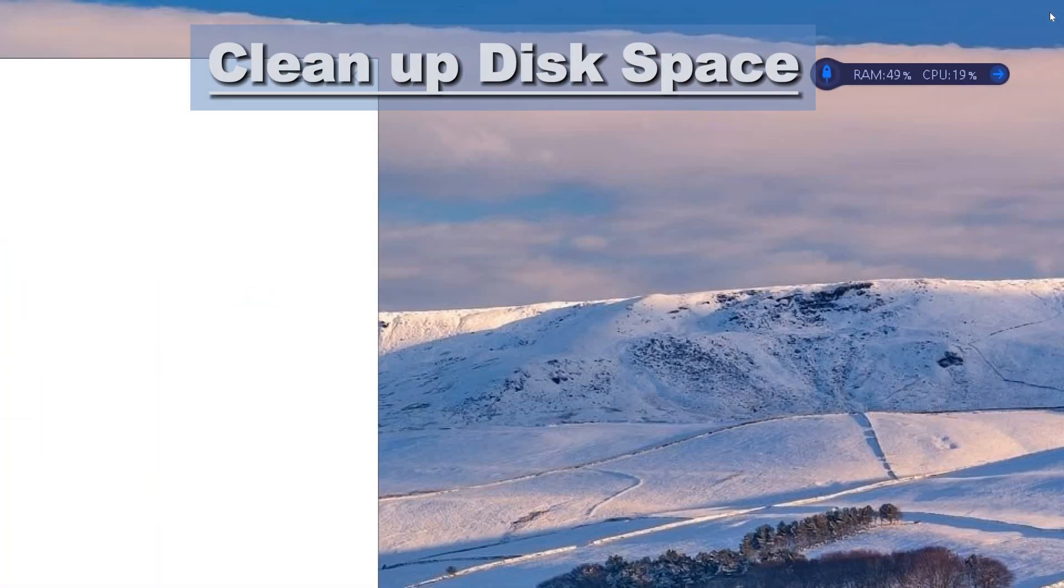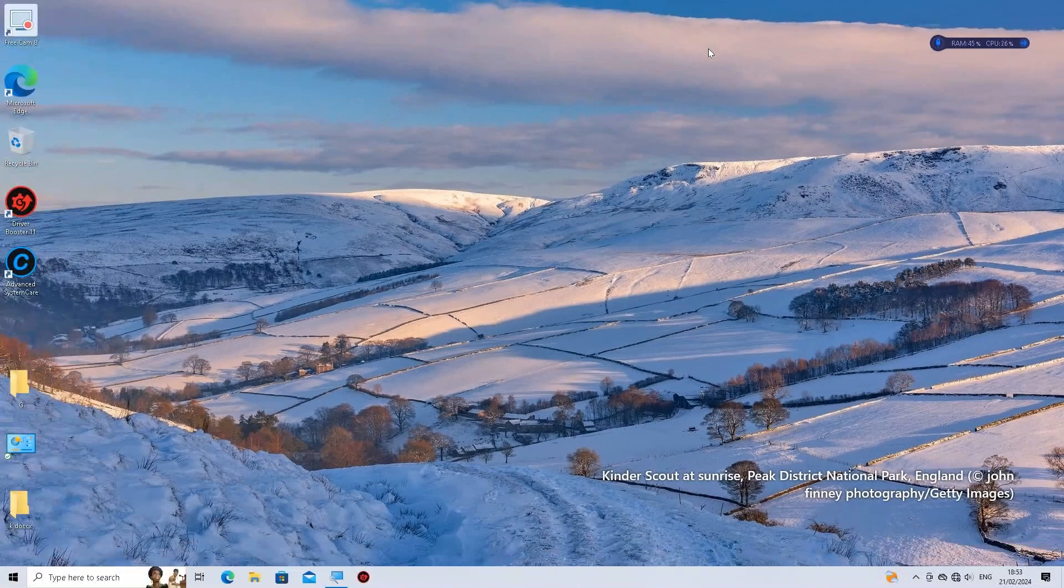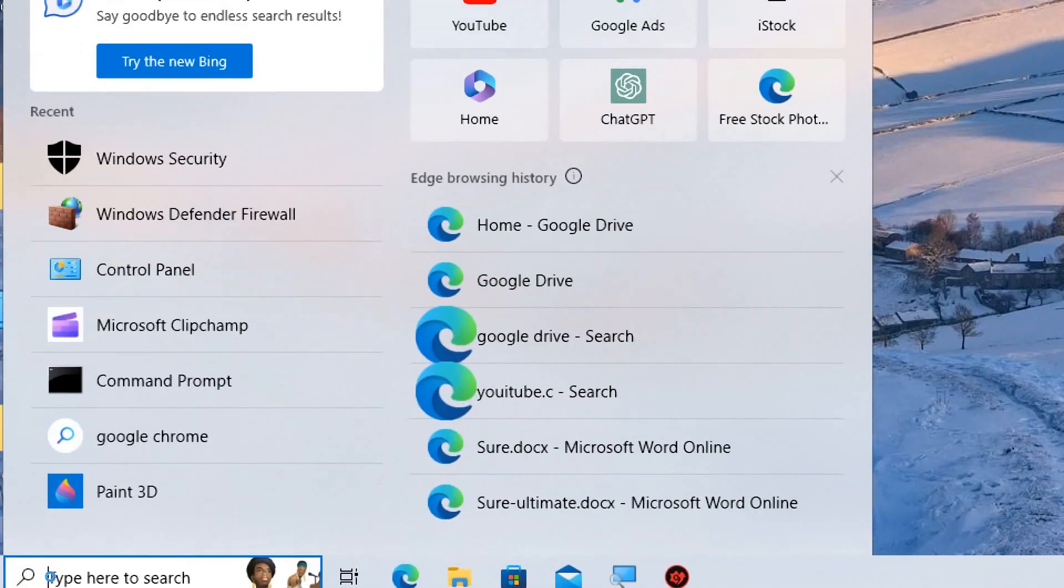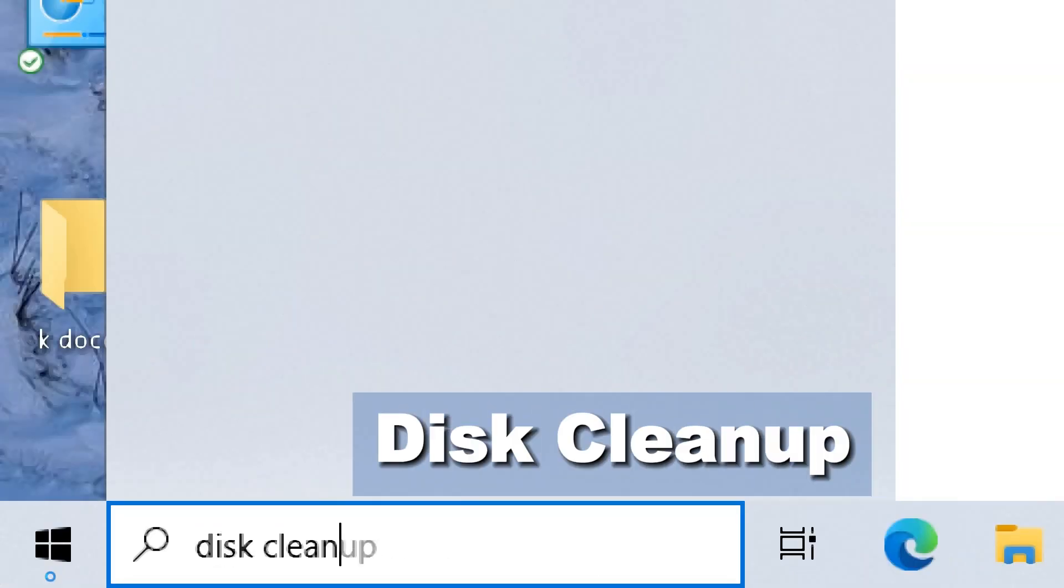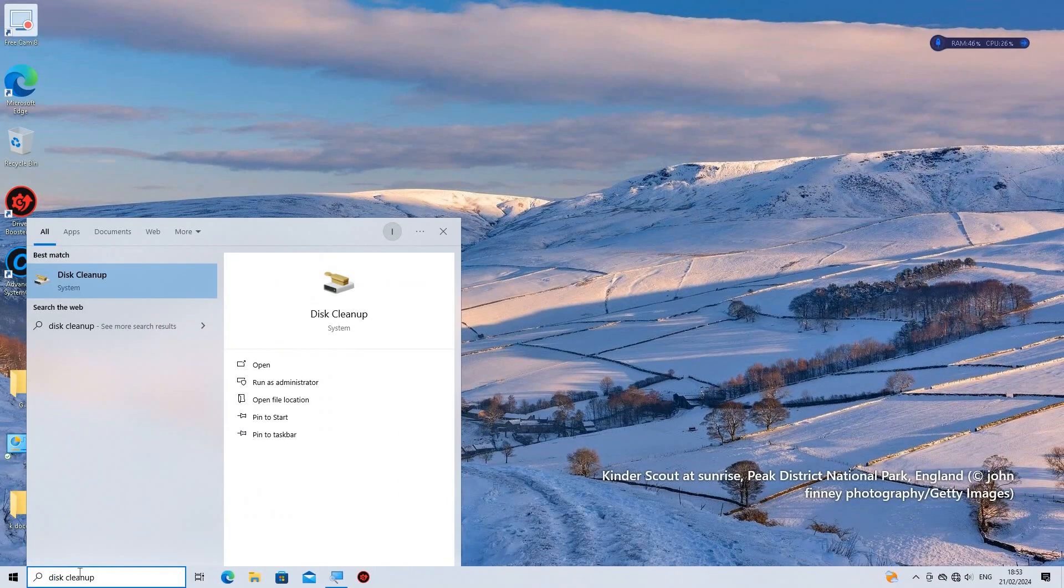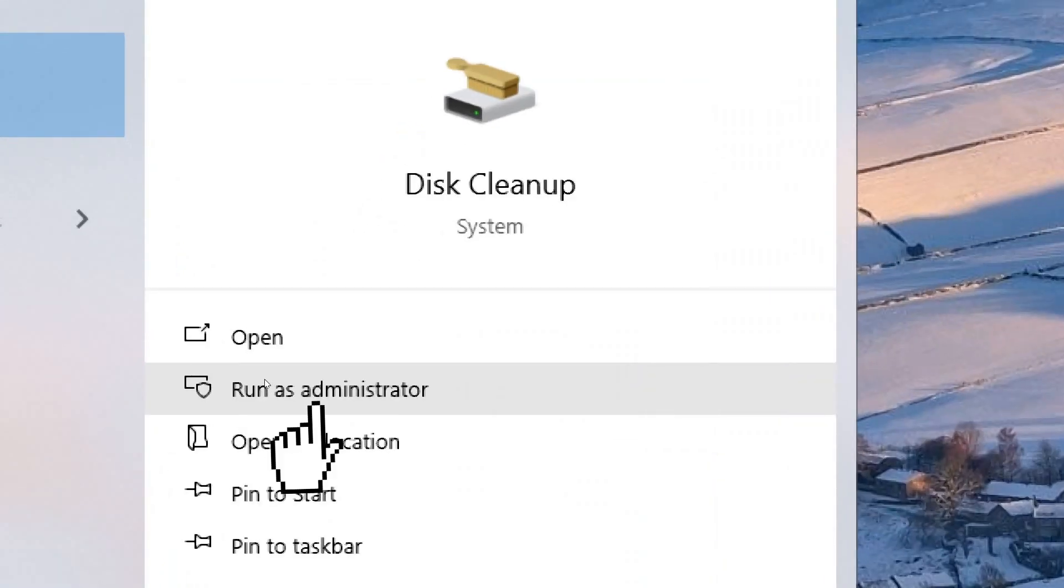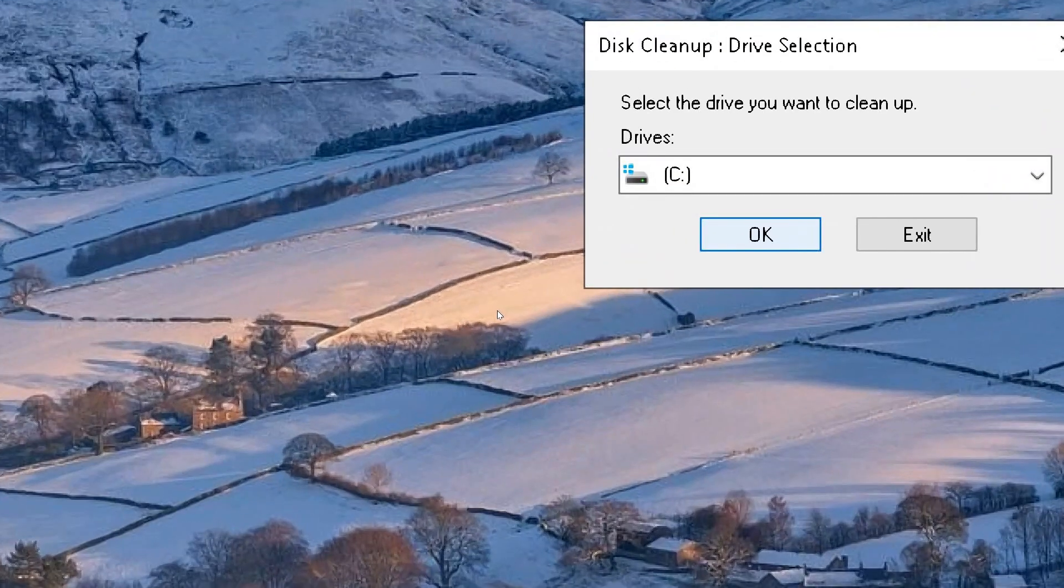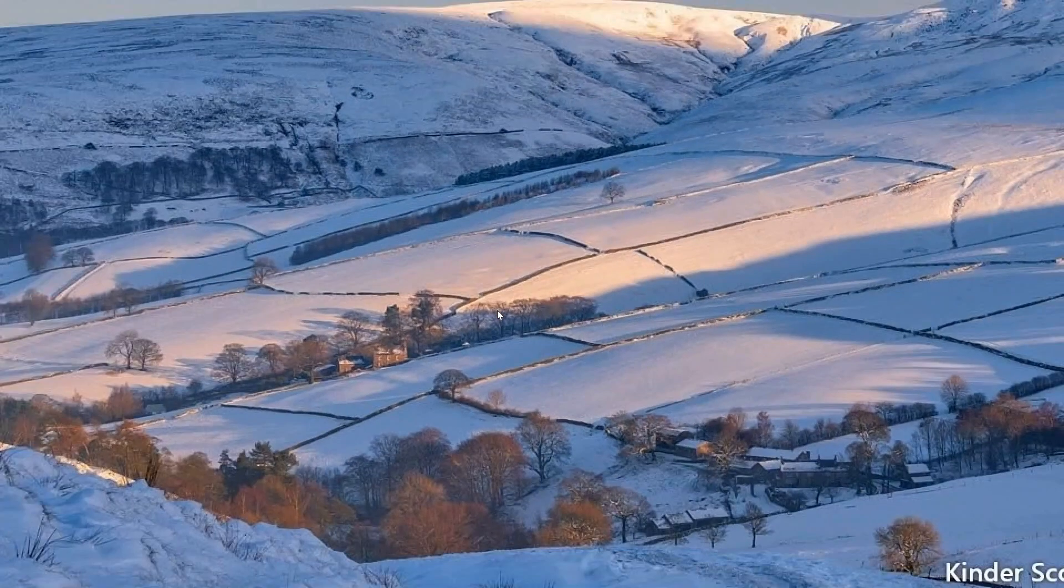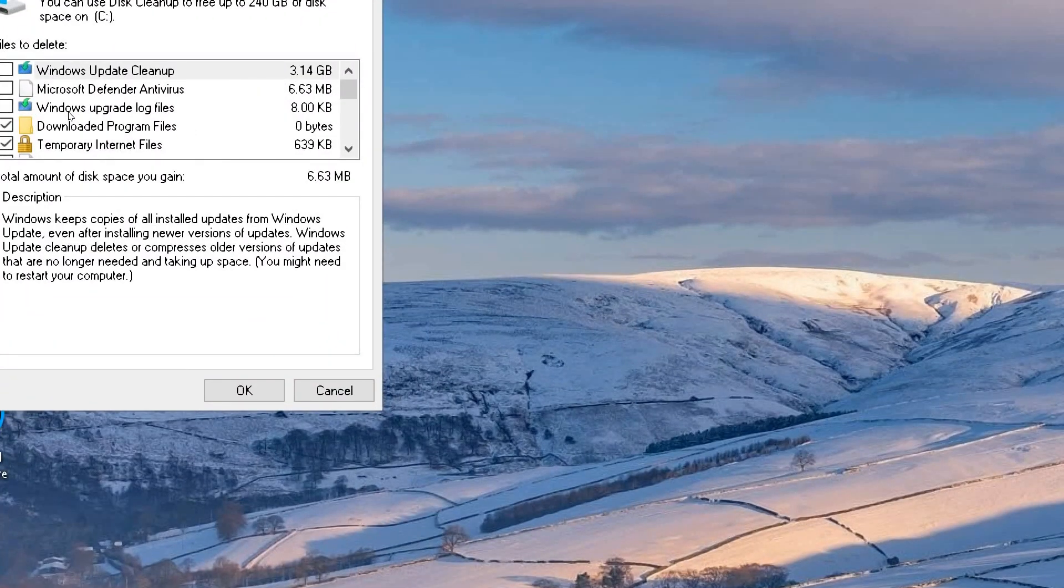Clean up disk space. Open Disk Cleanup. Press the Windows key on your keyboard to open the Start menu. Type Disk Cleanup into the search bar. Run Disk Cleanup as an administrator from the search results. Disk Cleanup will prompt you to select a drive to clean up.